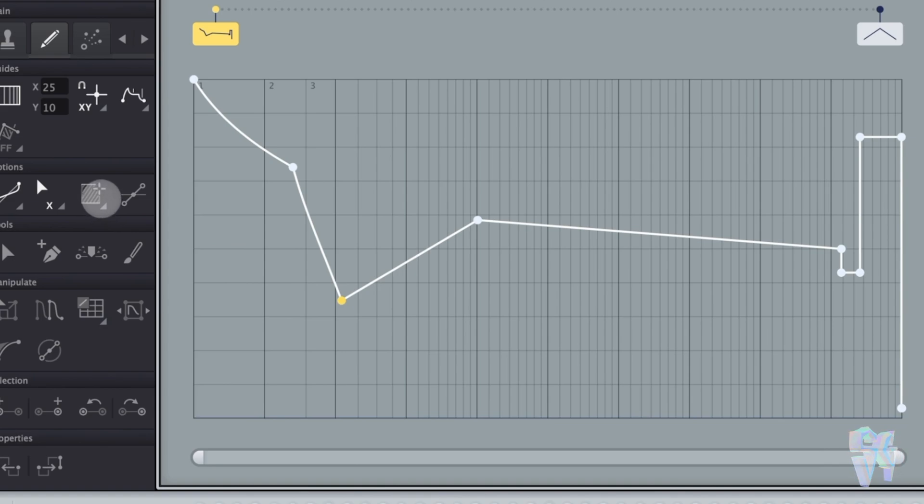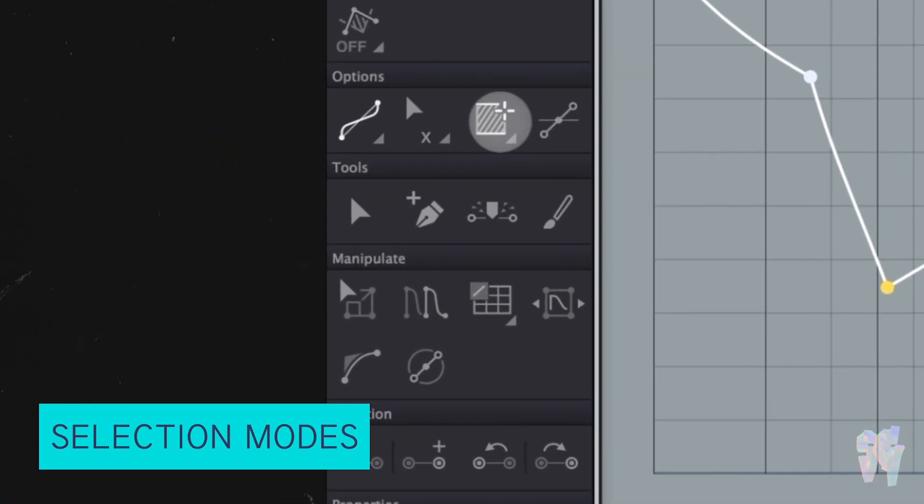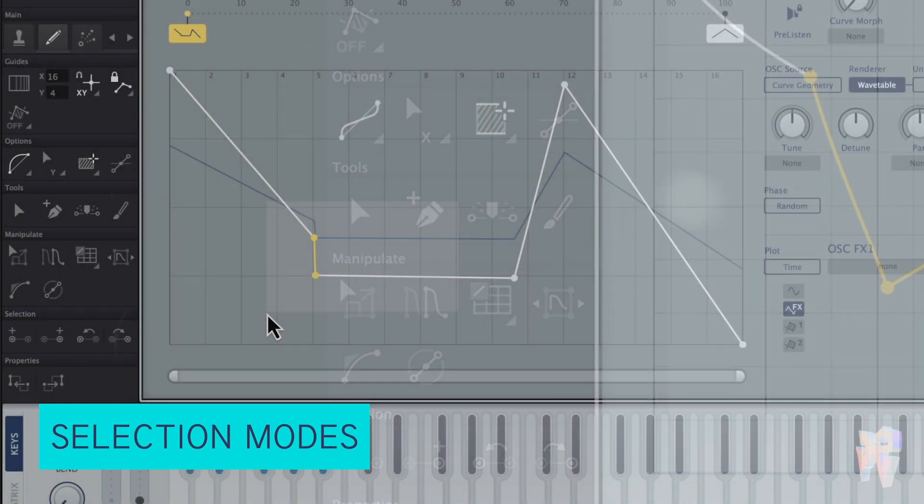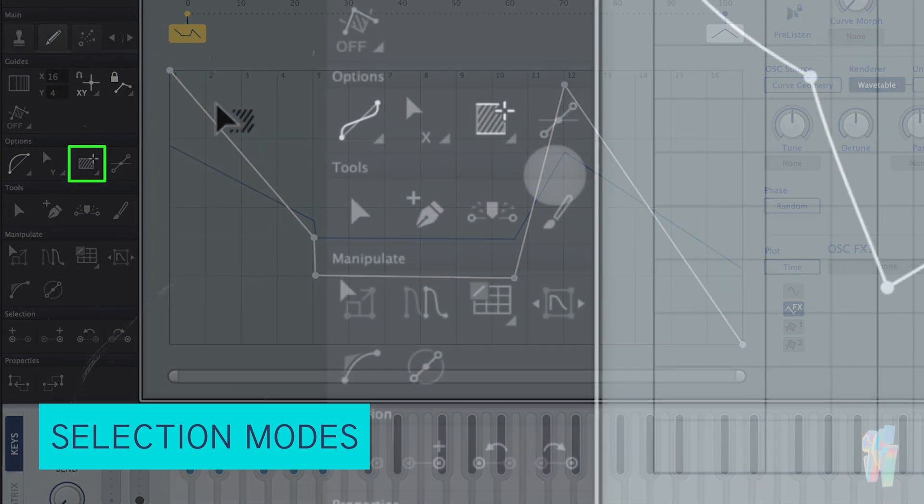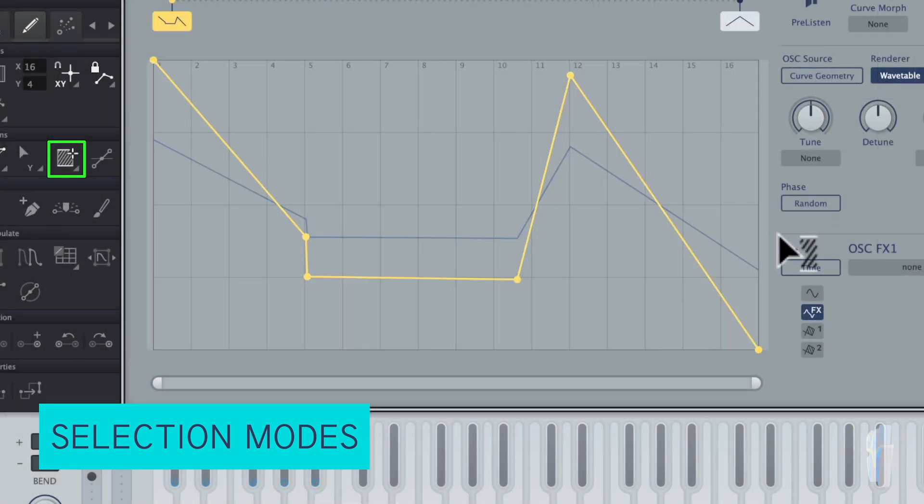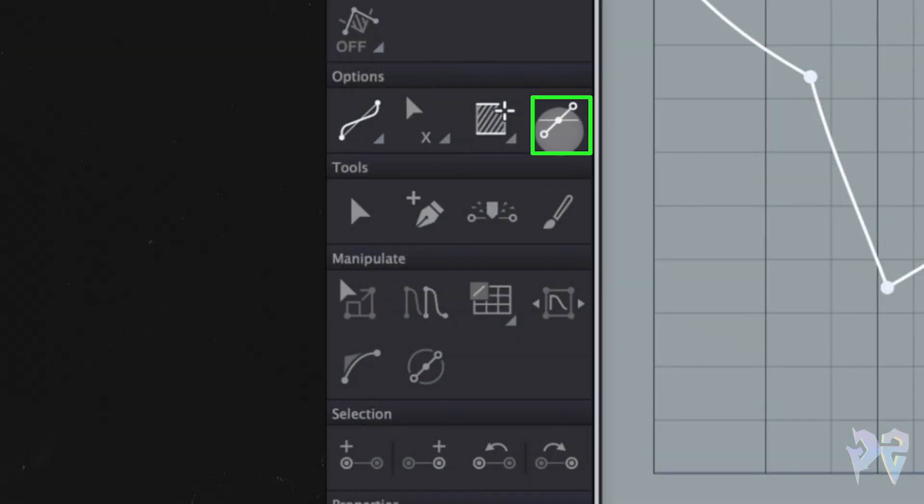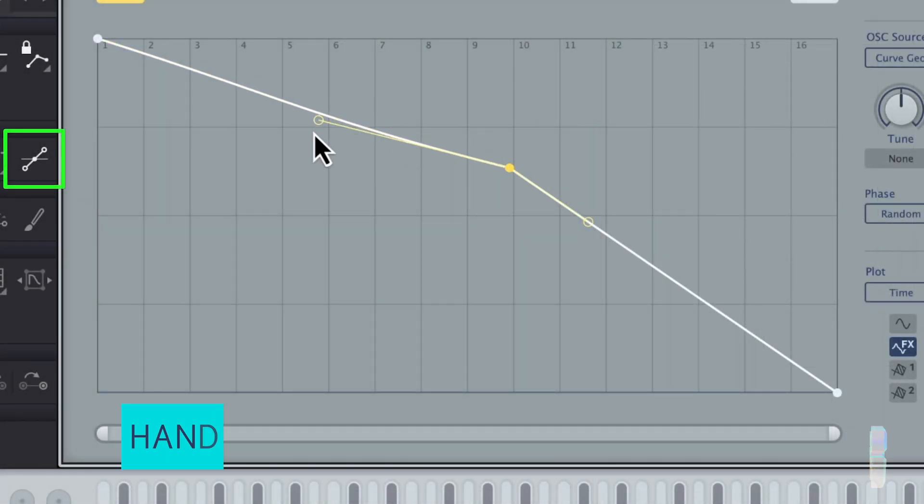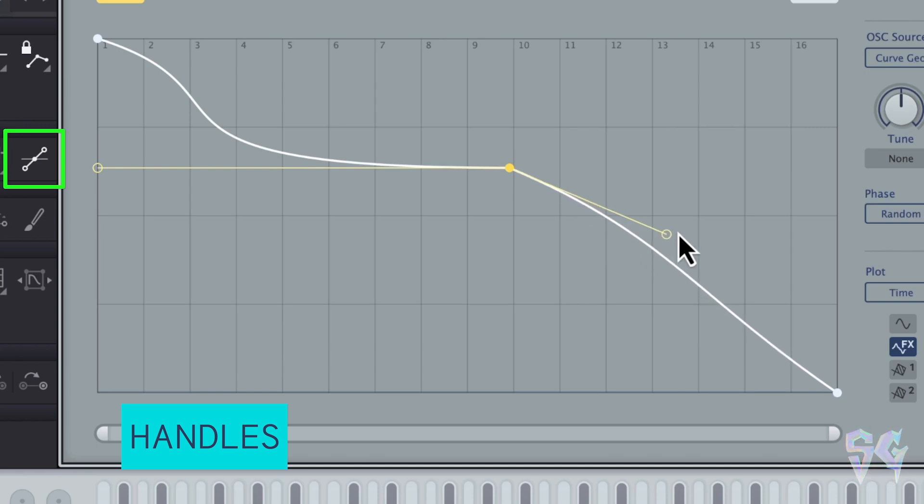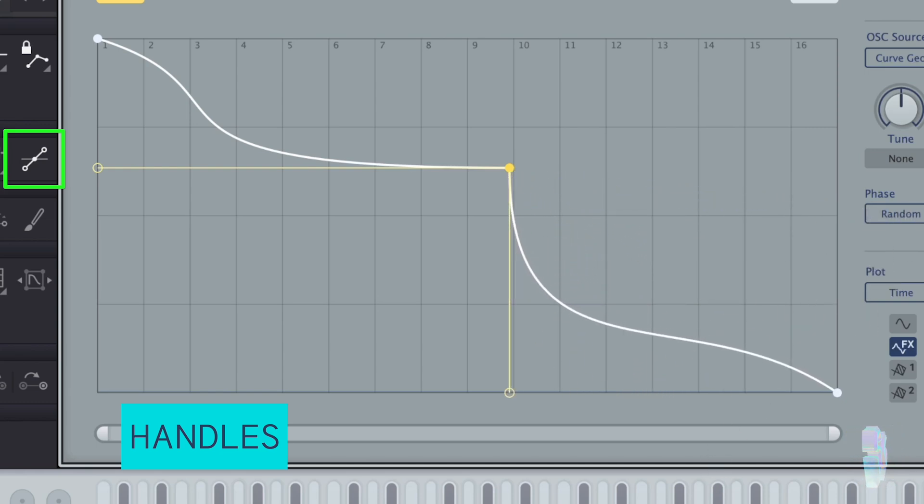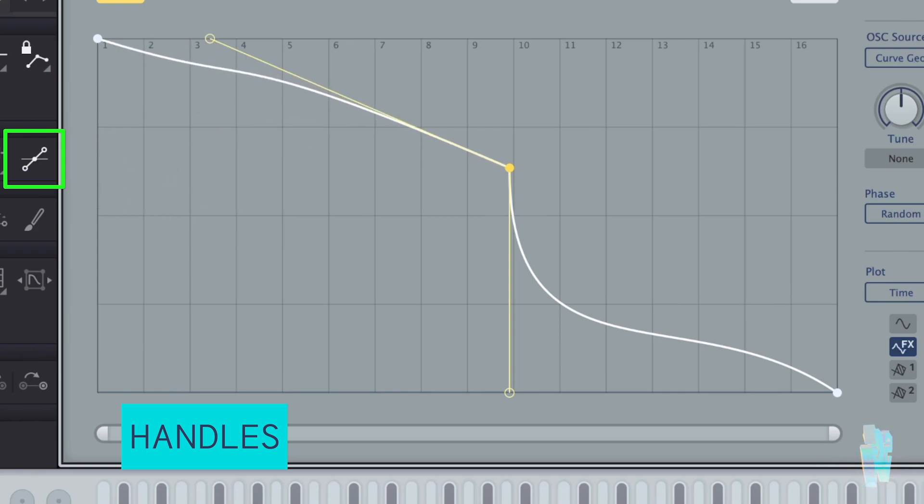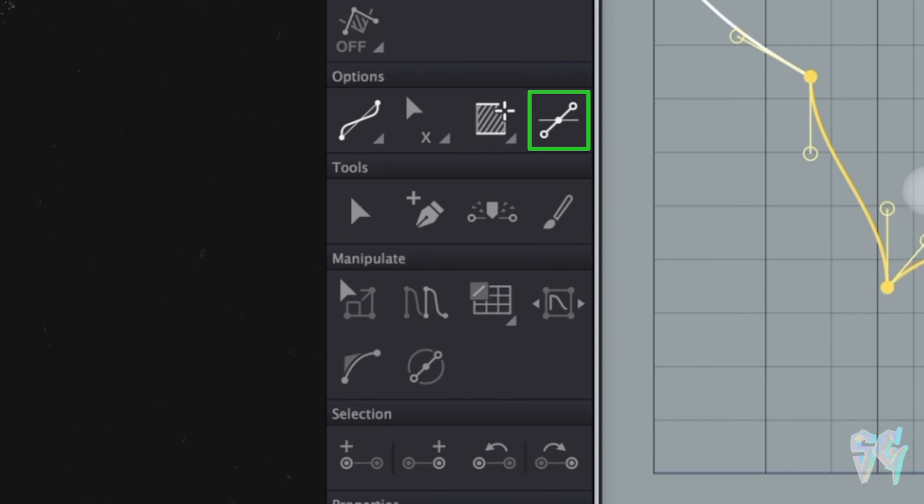Then you have your selection modes, which is this box with a little cross cursor. It'll only select the points within a drawn box. And your H select is going to be like a horizontal select. So it's going to include all the points in the Y axis. Then you have this little handles icon. It's going to reveal the spline handles of each selection for more detailed editing. This really reminds, it's kind of like the pen tool in illustrator or Photoshop, and you can really adjust the curves.